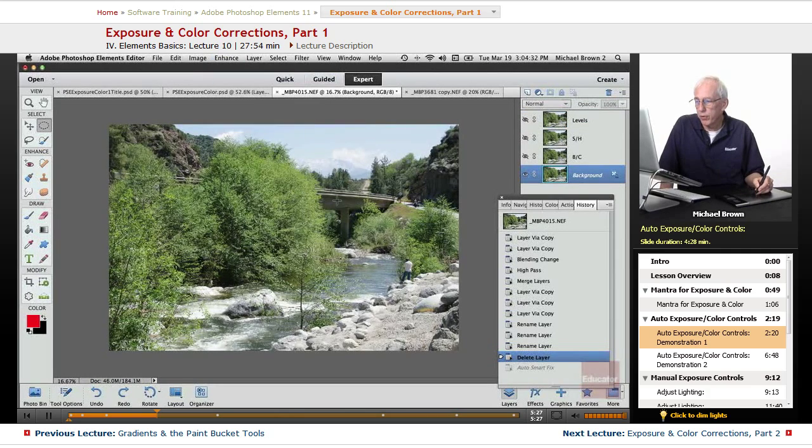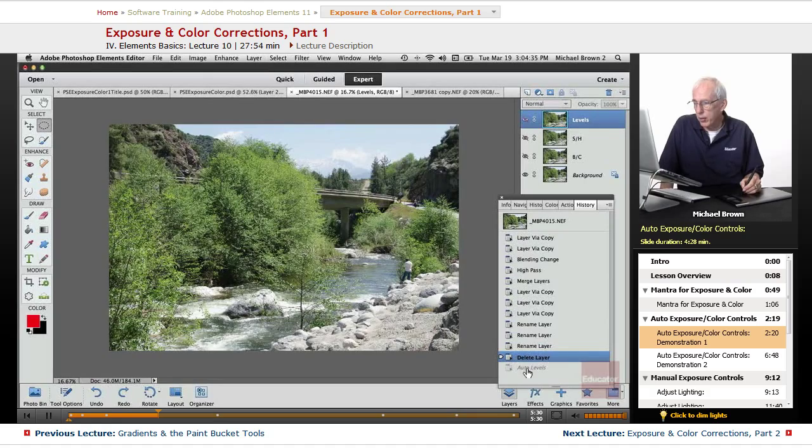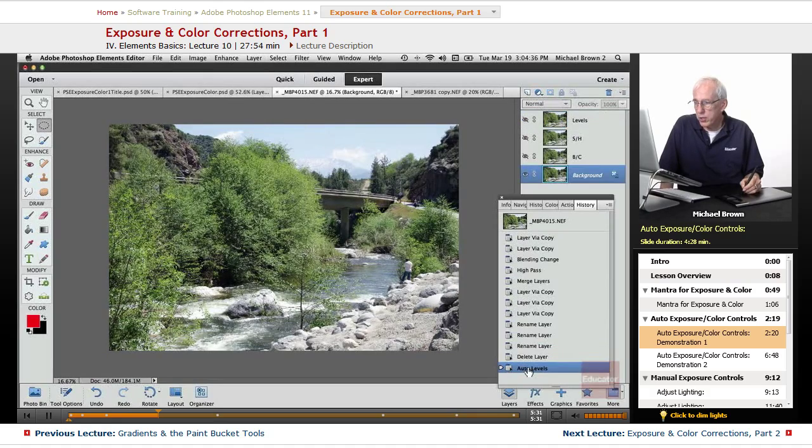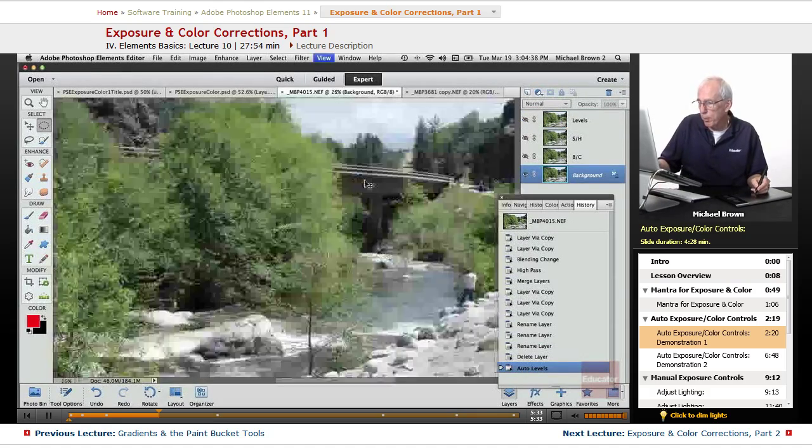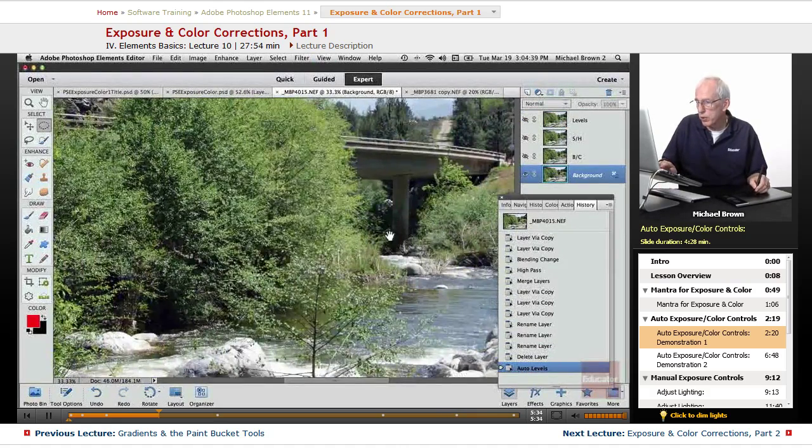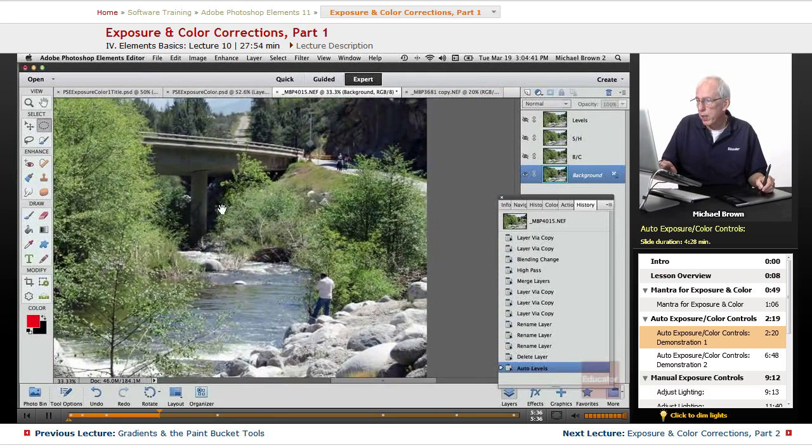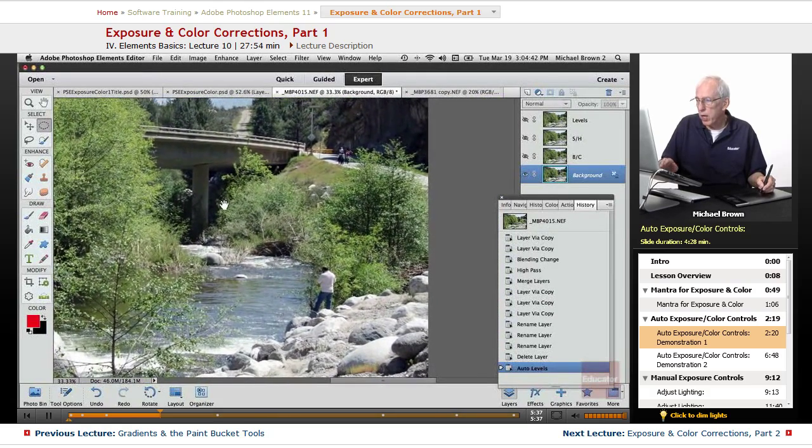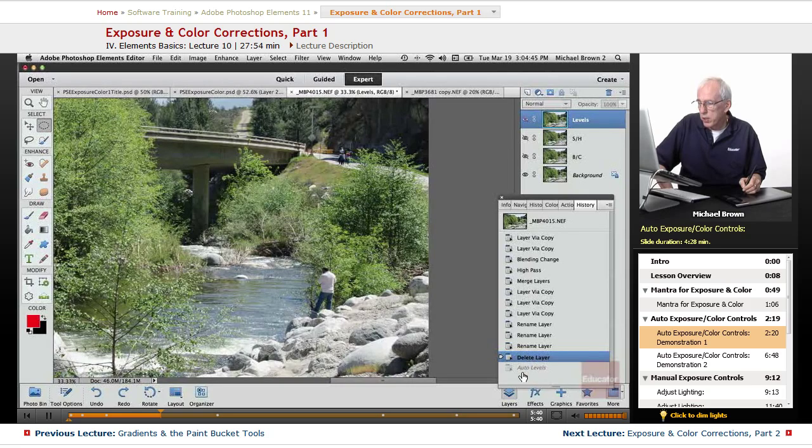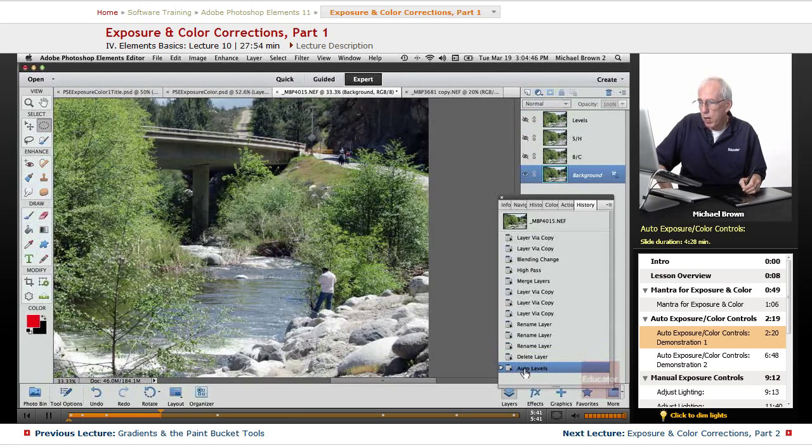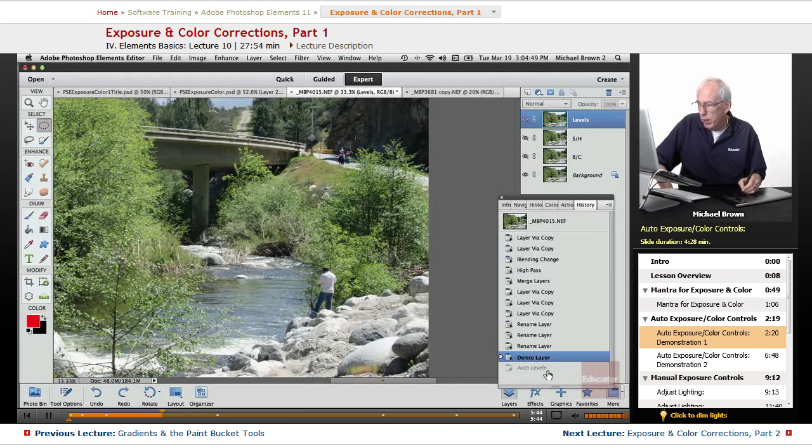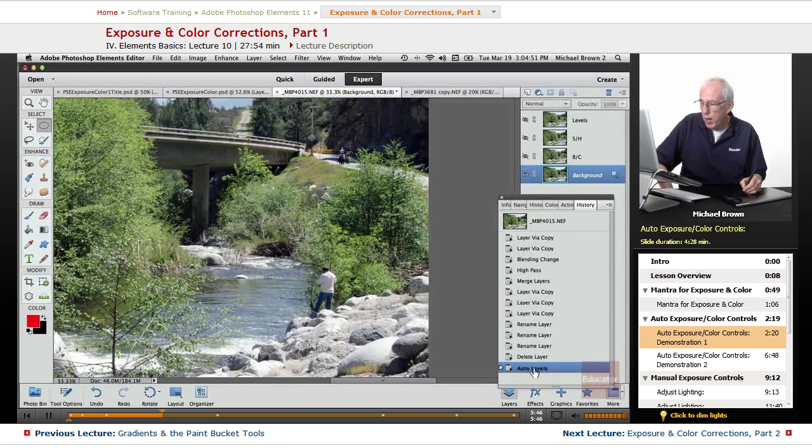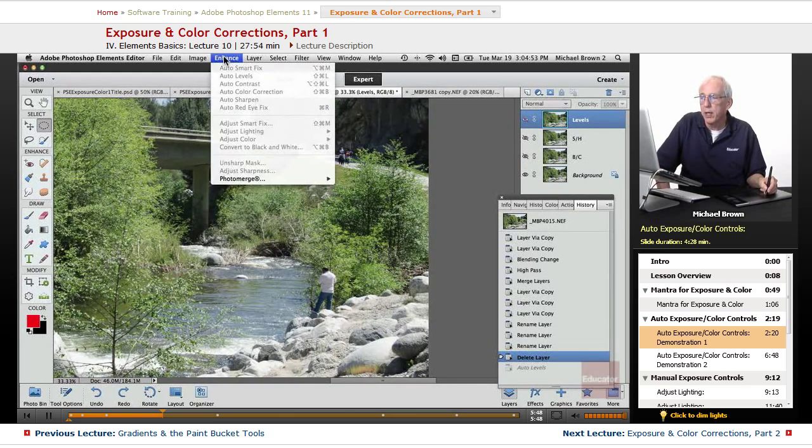We'll go back and do the second one, auto-levels. And you can see that it snapped the contrast, let's zoom it up a little bit so you can see it over in this area. Look up in the top in the darks, see it snapped the contrast, which helped a little bit on the color of the water, but it really didn't do much for these rocks, so it still didn't do a lot.